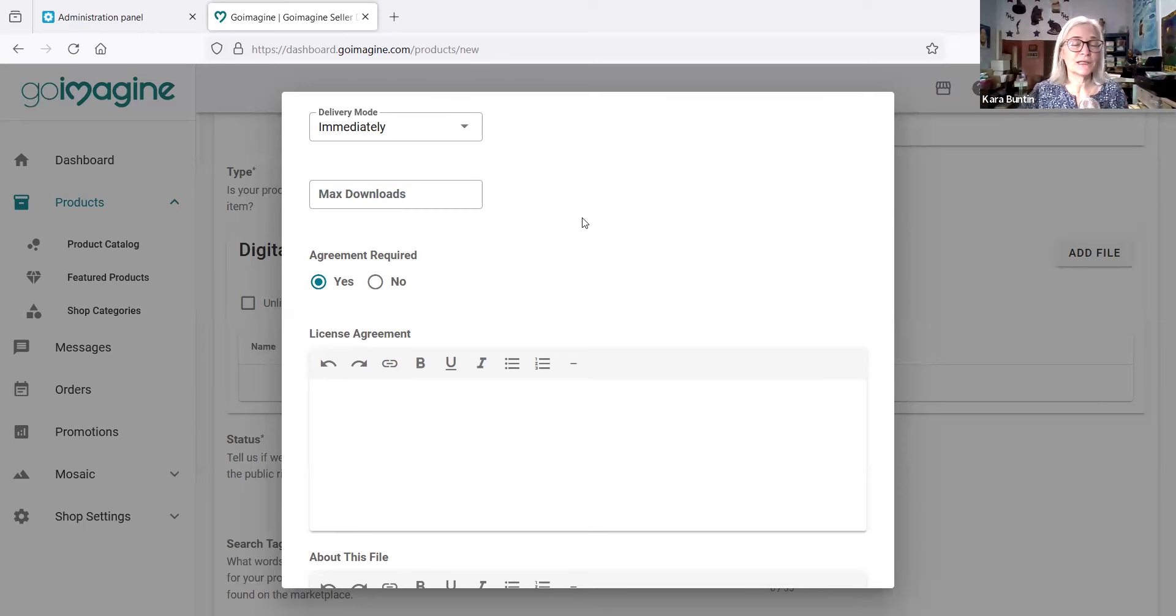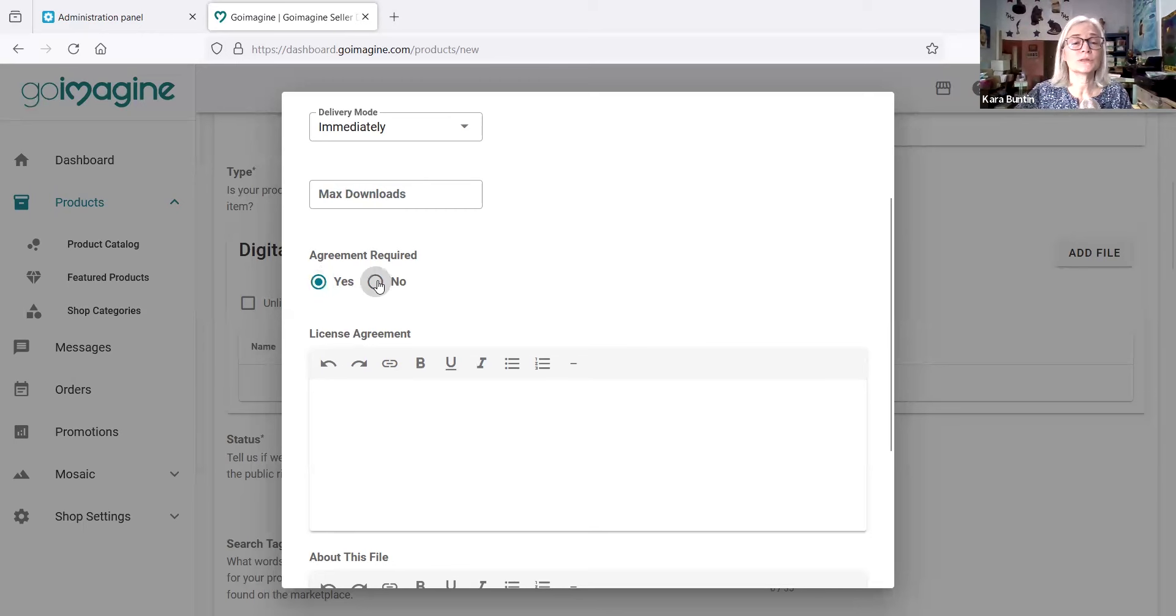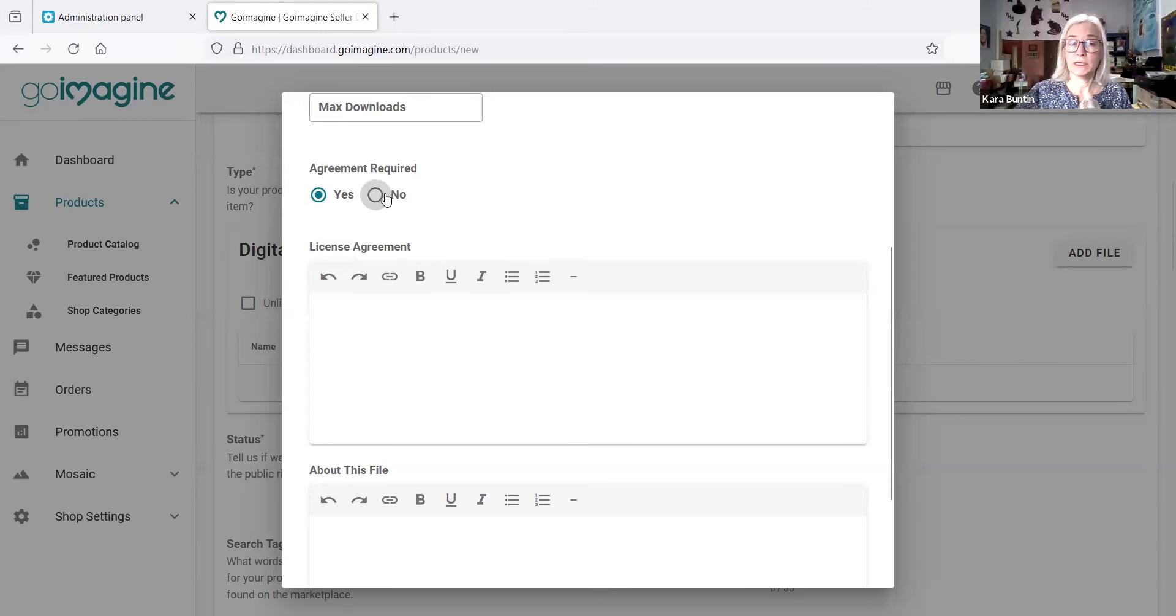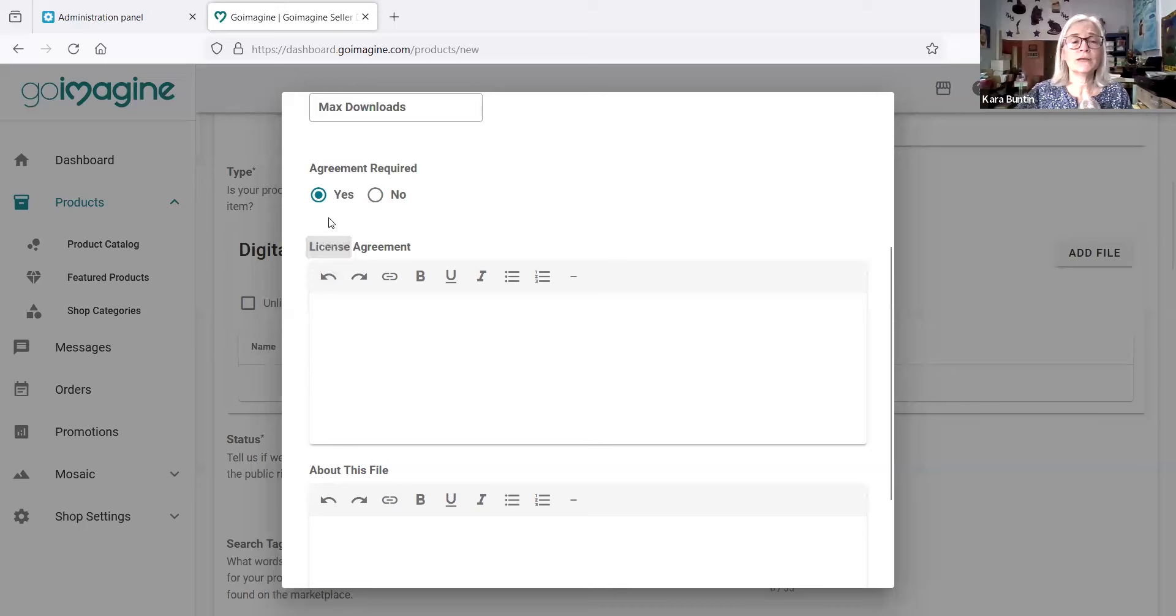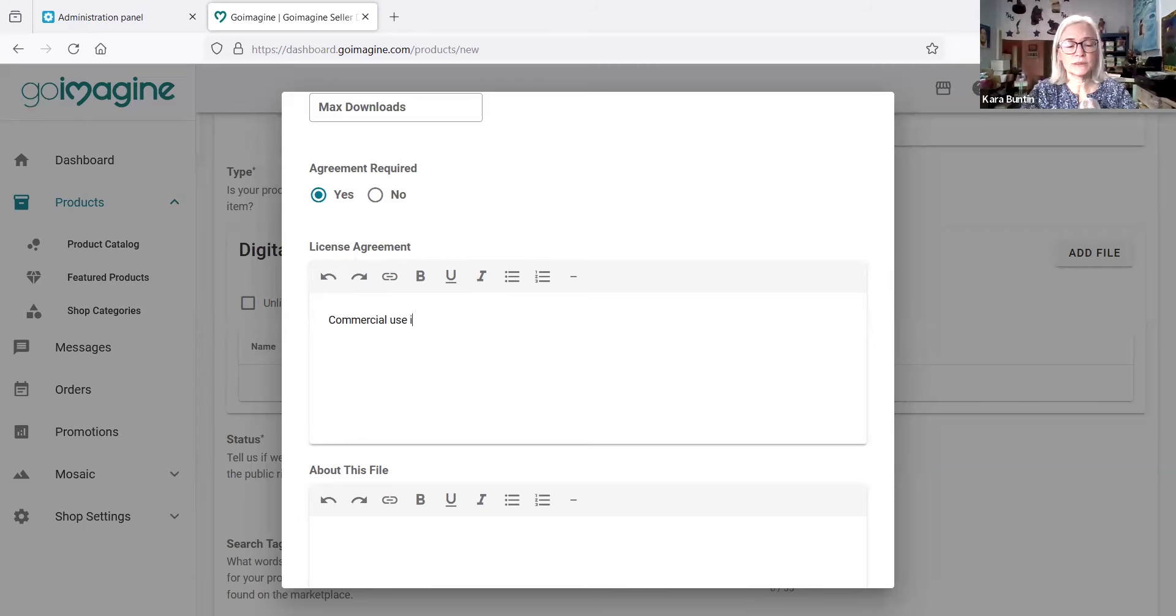Agreement required, yes or no. I assume that this is for commercial use, right? So I'm just going to put no. If you click yes, I'm assuming that they have to agree to the license. I'm not sure. I'll leave that there just to see what happens. And then you fill out the license agreement here. So for me, I use commercial use is fine for physical products. You can't sell the digital file in any form, and make sure that you spell things correctly because like I said, I can't type.